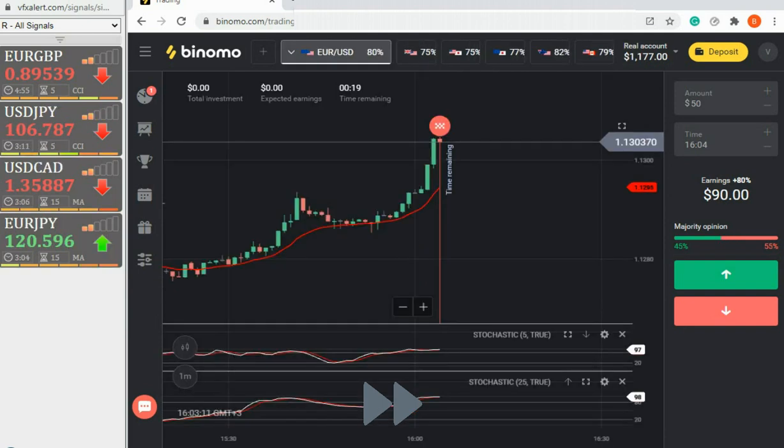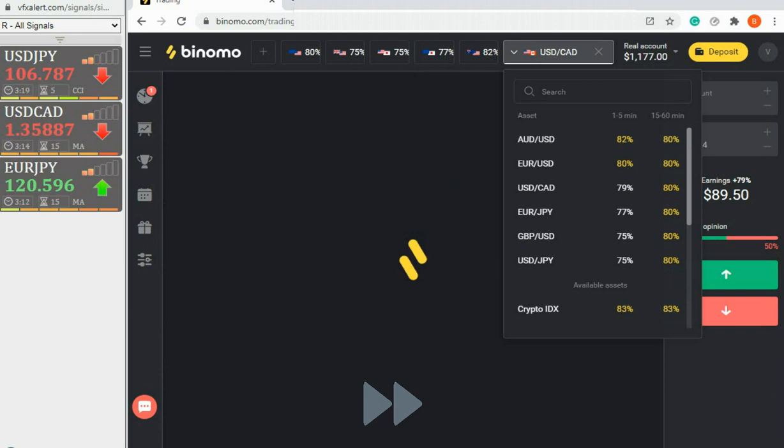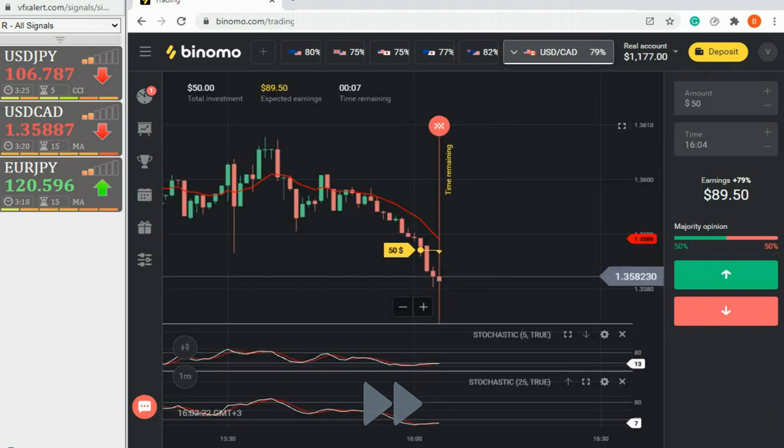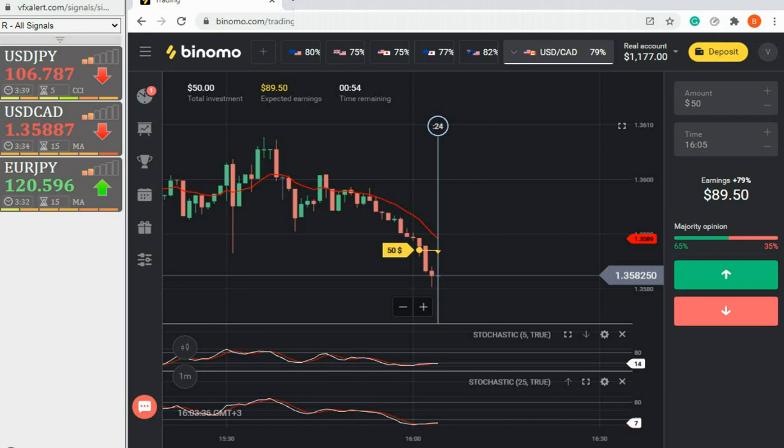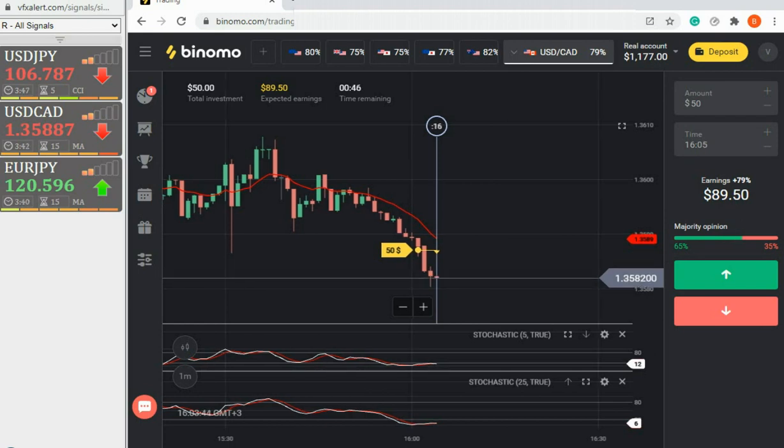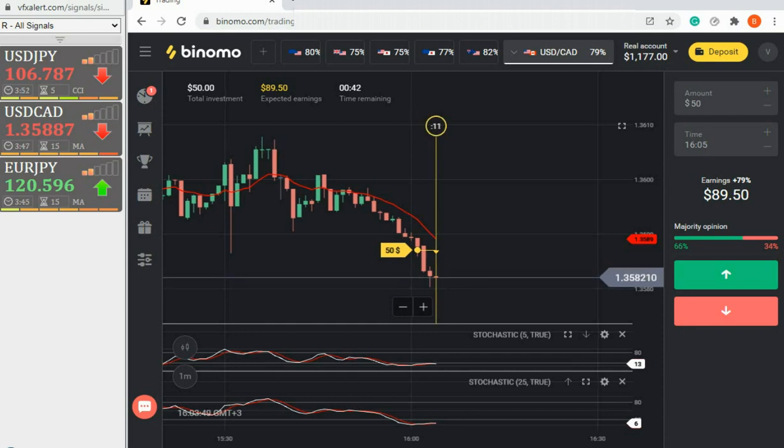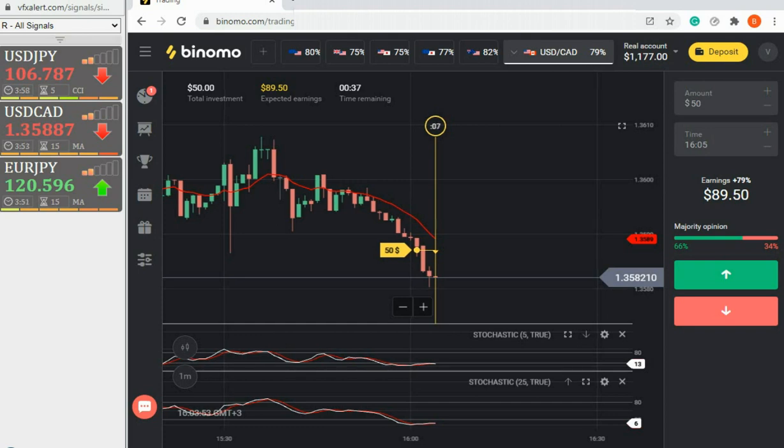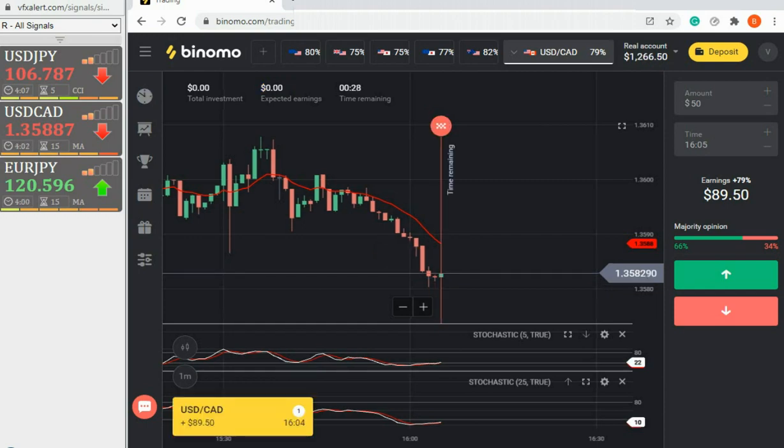If the current option ends with a profit, we end the trading session. The last option was closed in profit. Let's summarize.